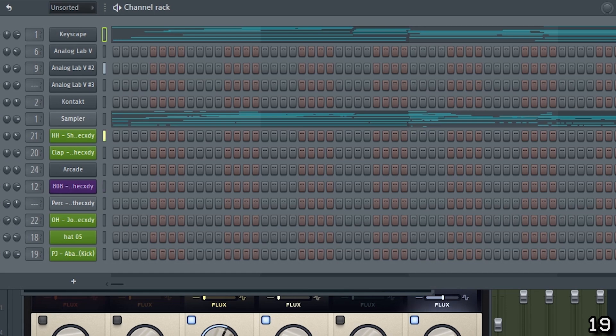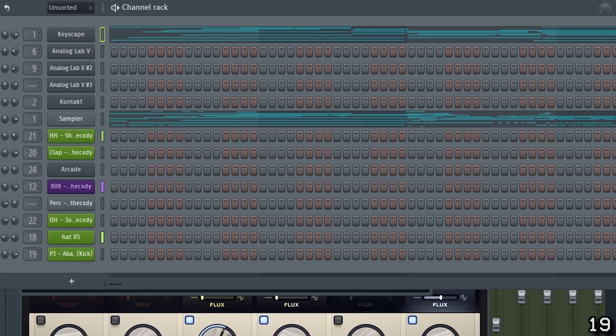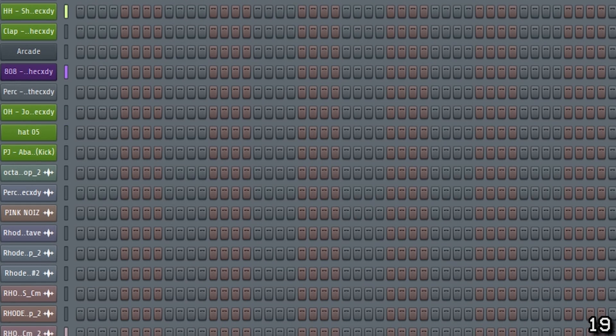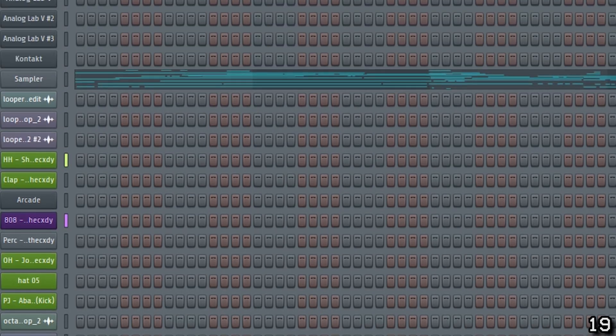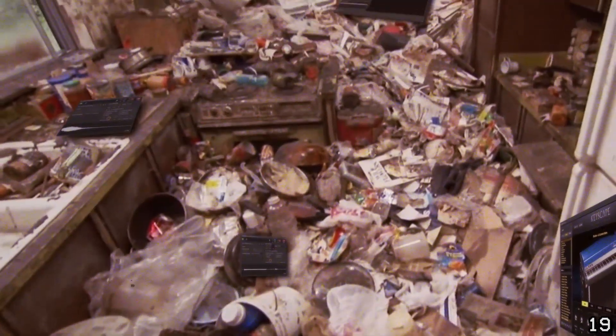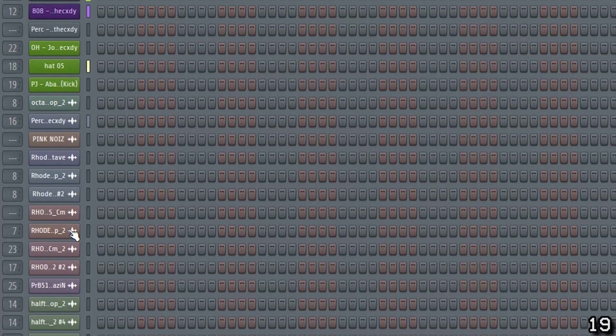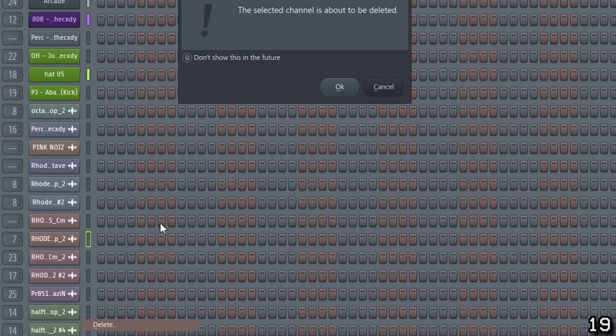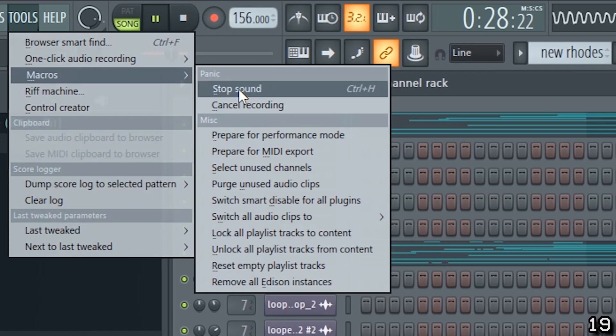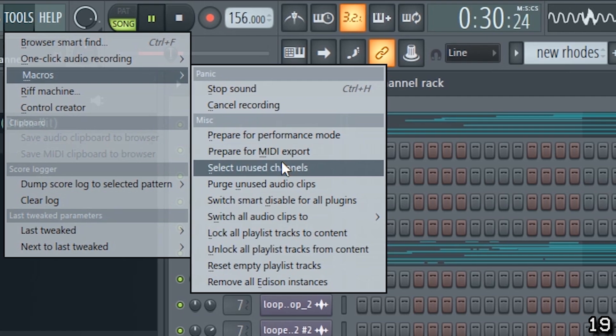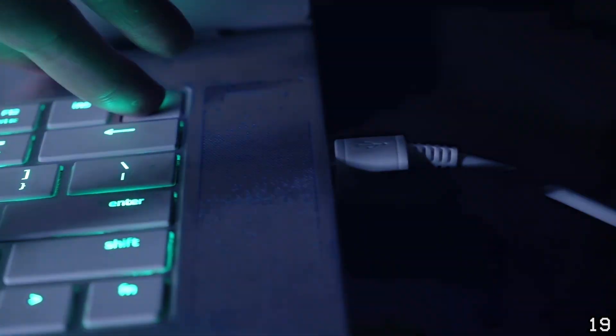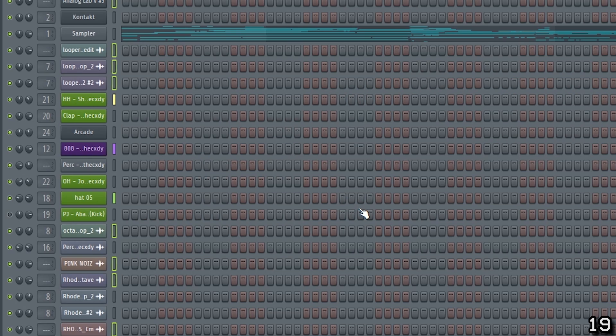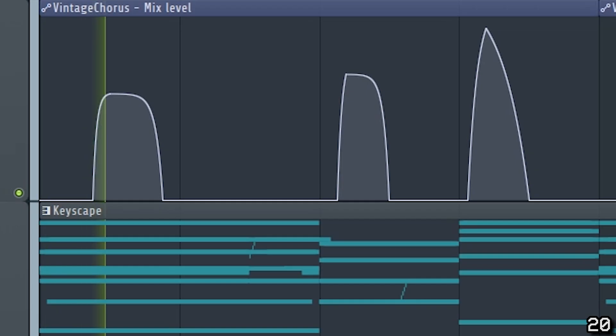If you've been working on beats for long enough, you'll know that sooner or later you're going to end up with a bunch of unused sounds in your channel rack from ideas that didn't pan out. This clutter can be really frustrating to sift through and delete manually, so much so that you probably don't see the point in bothering. However, there's an easy way to get rid of unused sounds in FL Studio. If you go to tools, macros, select unused channels, then press alt delete on your keyboard, this will delete all of the sounds in your project that currently aren't being used.